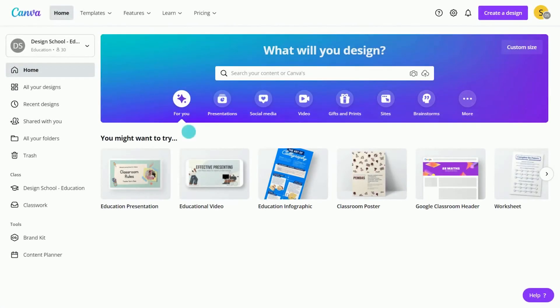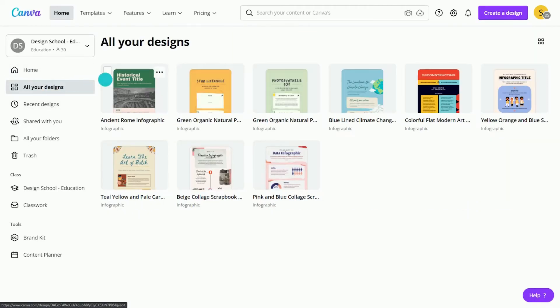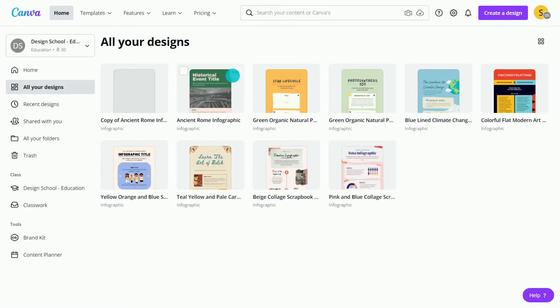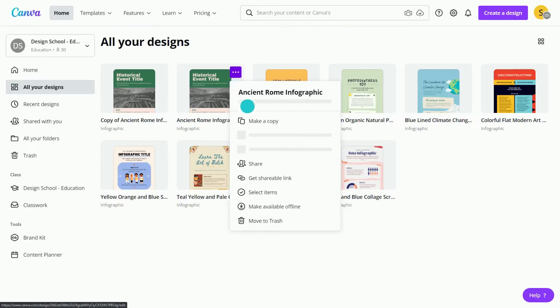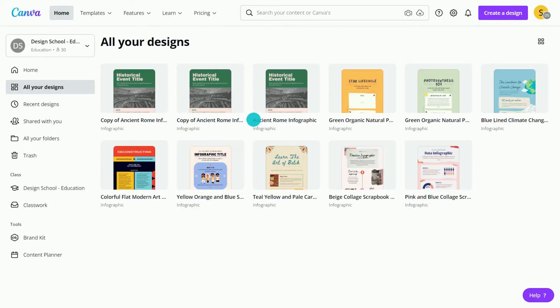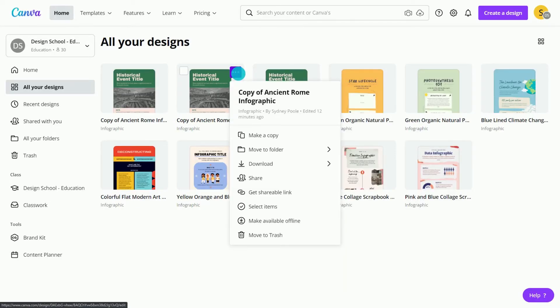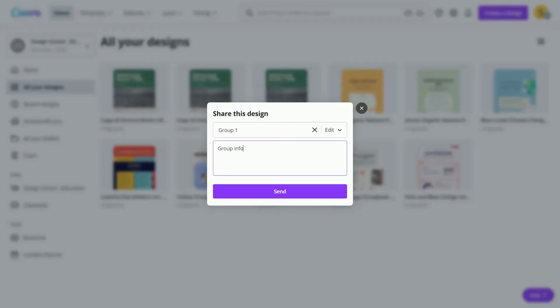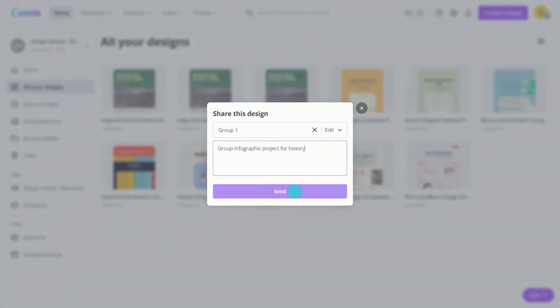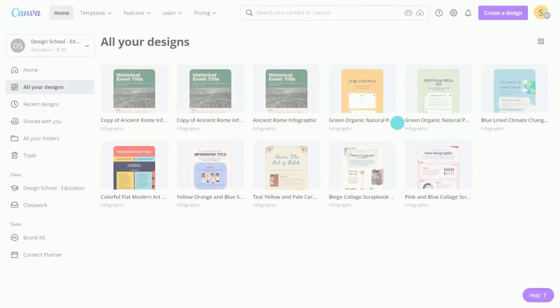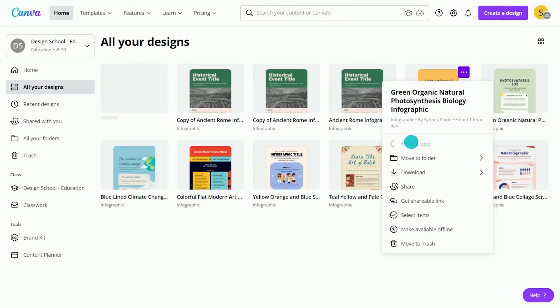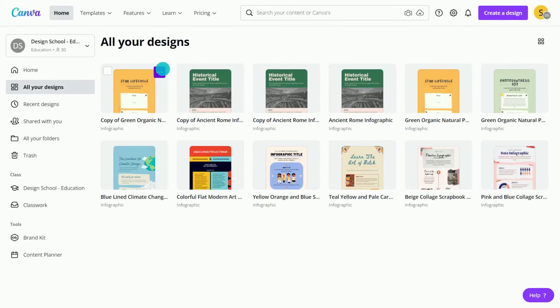Collaborate on infographics with ease in Canva. Set up by making copies of your design for each student group here. Go to Share and type the group name to assign edit access. Students can design in real-time, leave comments, and resolve suggestions all within the editor.